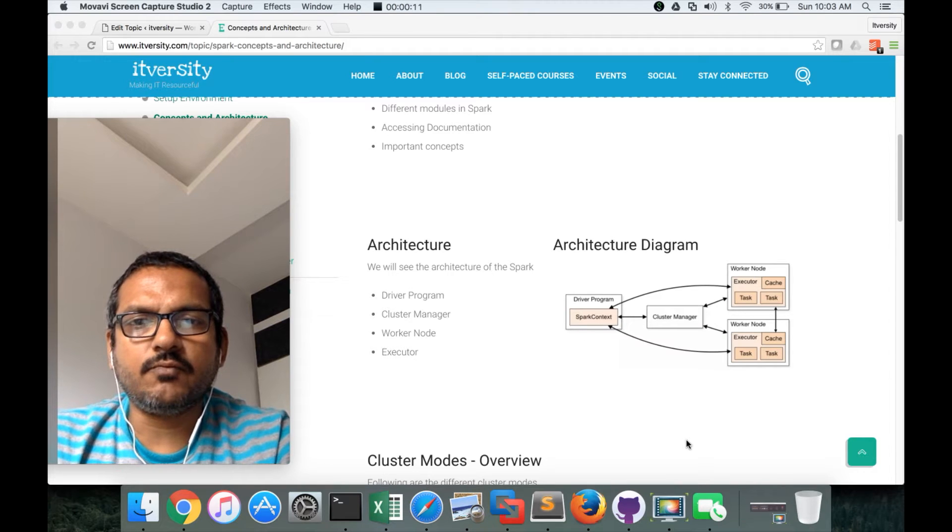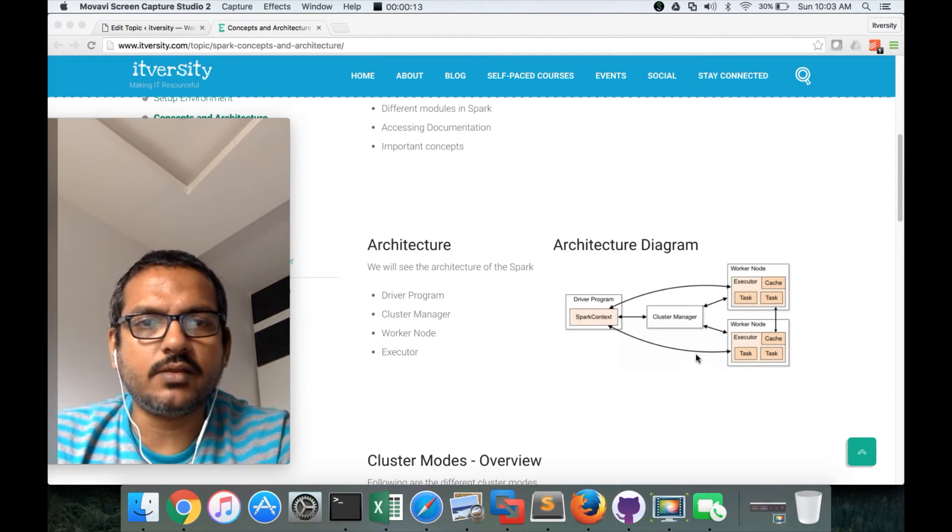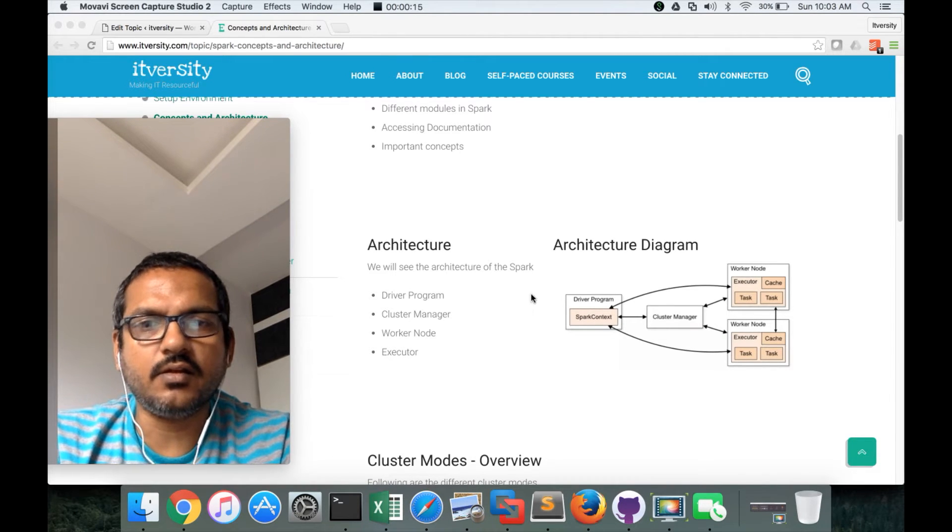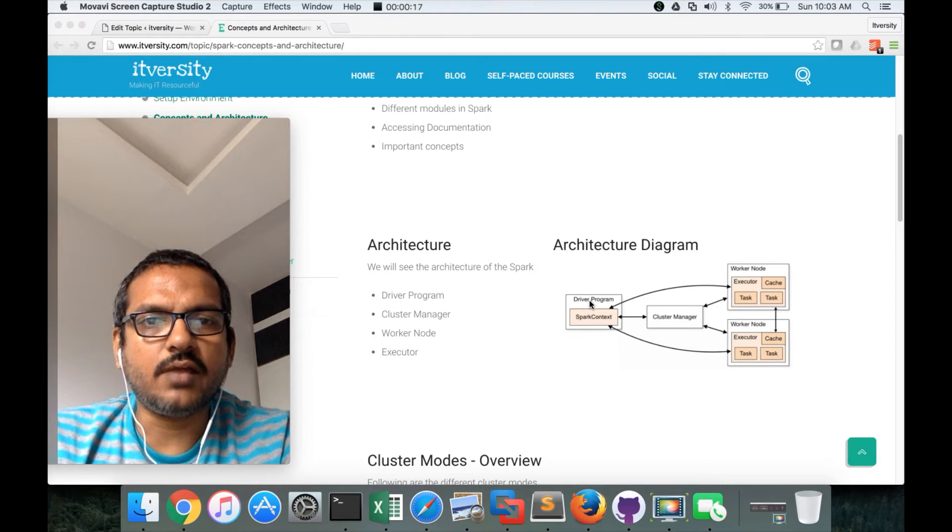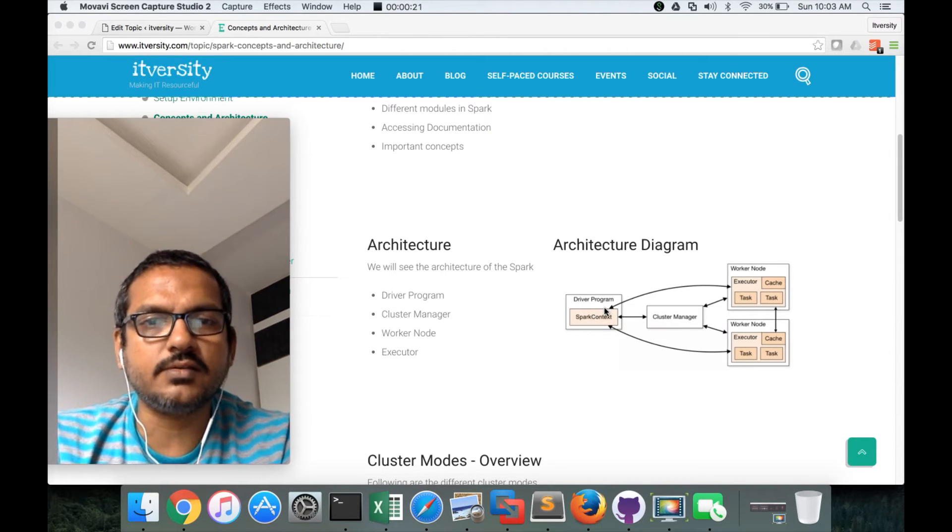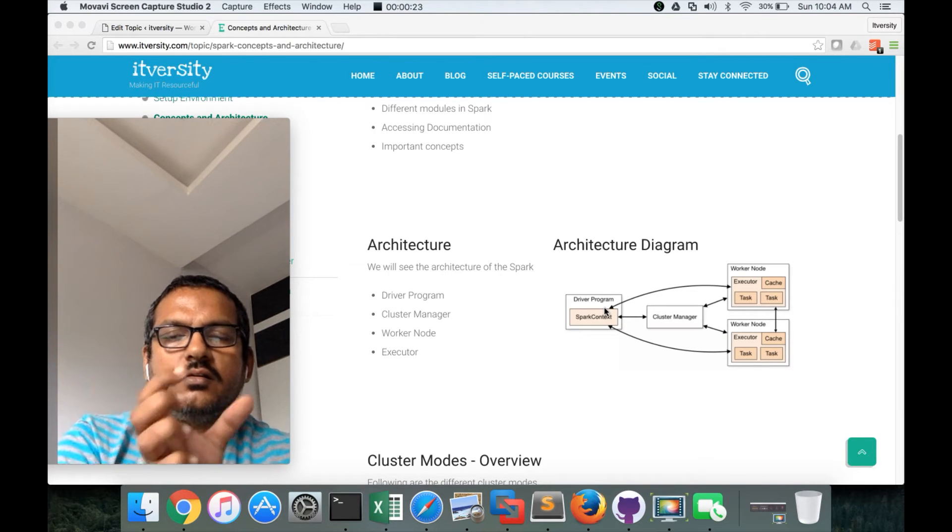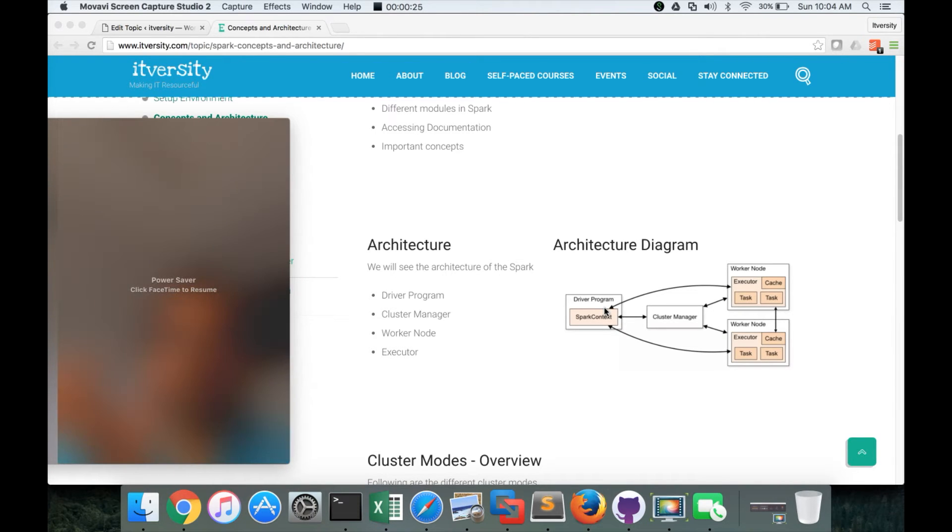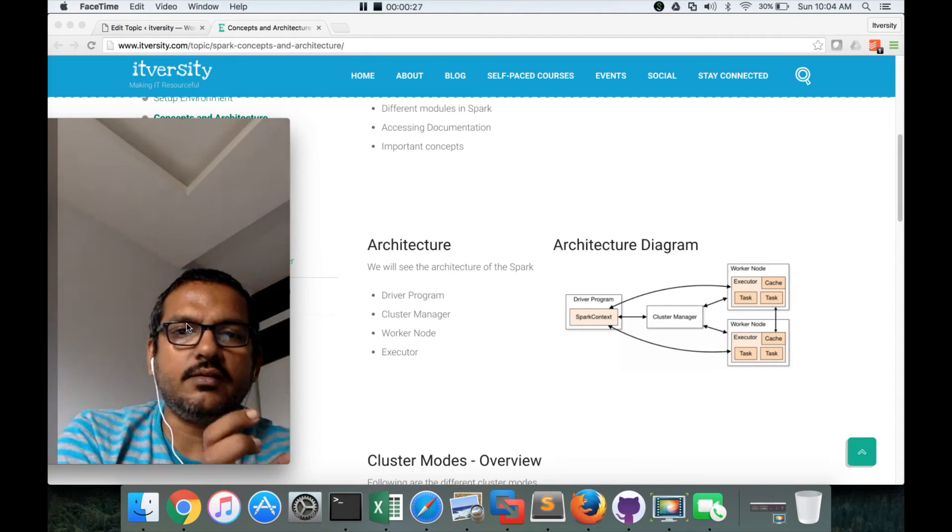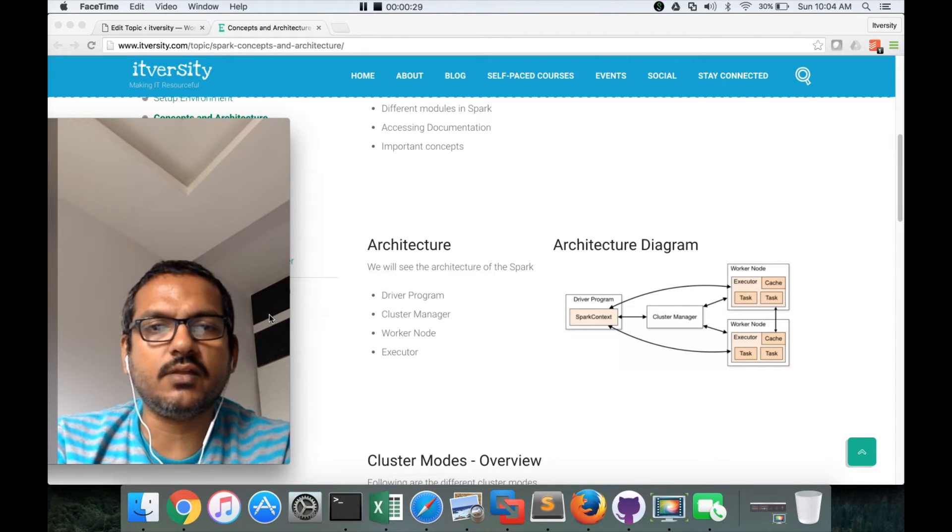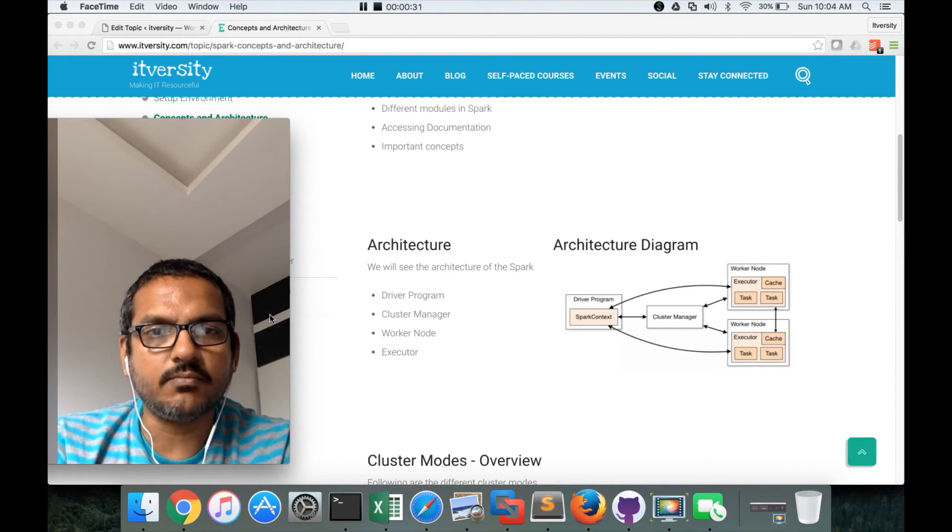When you actually submit the program, you can see the diagram on the right hand side on my blog. You have a driver program which will be running in Spark context. That's why we create sc dot. We are invoking functions as sc dot, which means that we are using spark context to run the program.